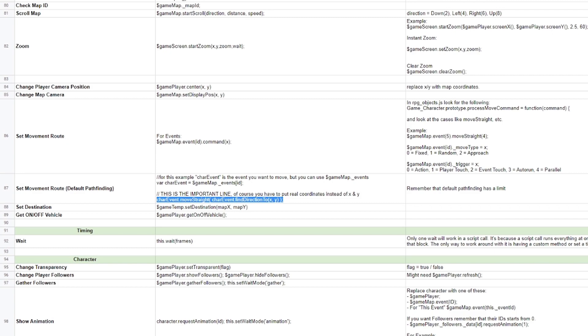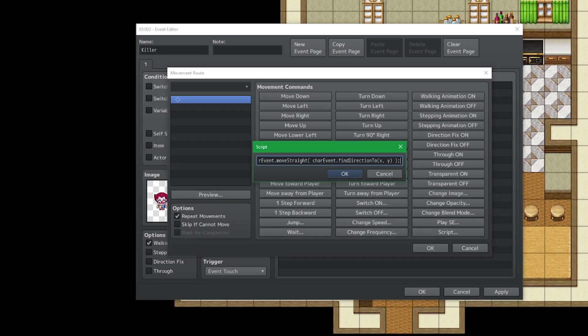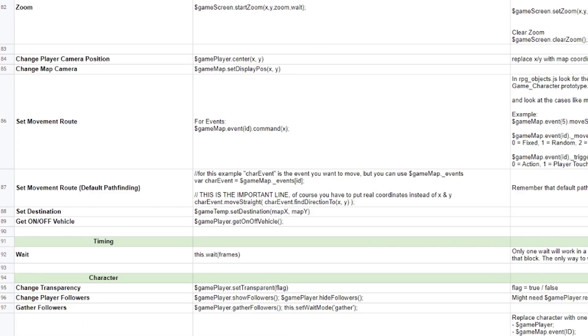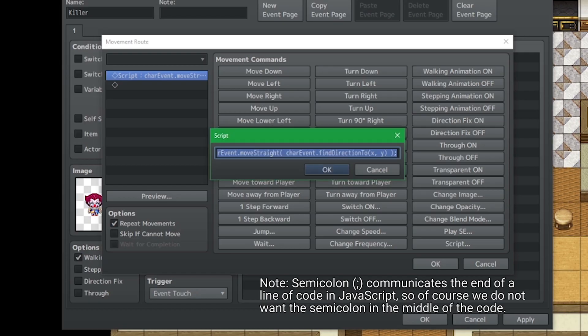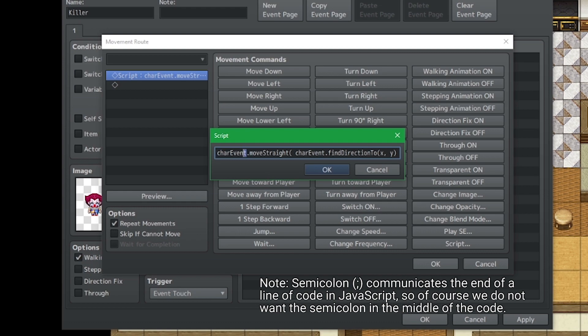And you'll look above and see what it is exactly that we're replacing it with. GameMap period underscore events ID. So let's first by copying this line of code on over. And this is what we're going to replace char event with instead, this line of code here. So we don't want those semicolumns. So ctrl copy, bring it on over, find where it says the car event, and ctrl paste.